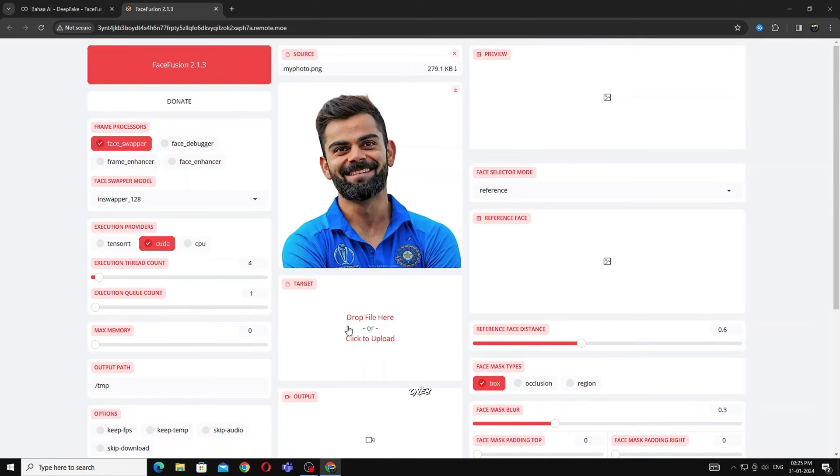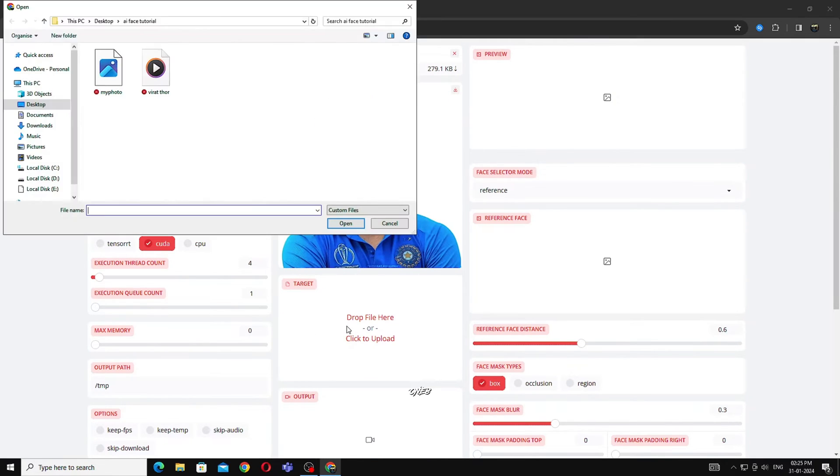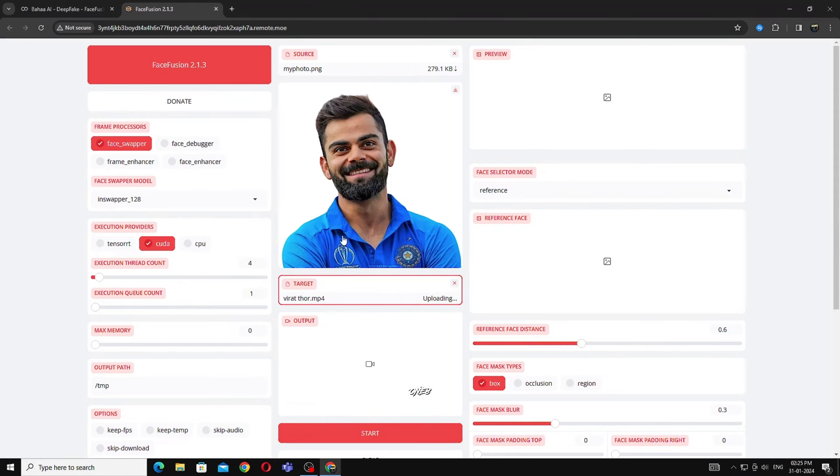In Target, you have to take the video or image that you want to convert your character. I am taking Thor's video and going to make Thor look like Virat.